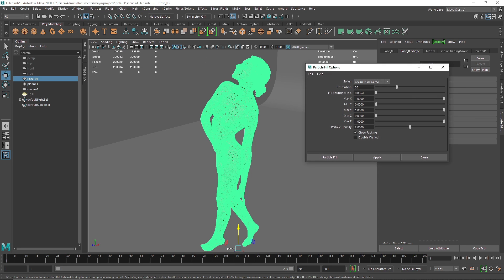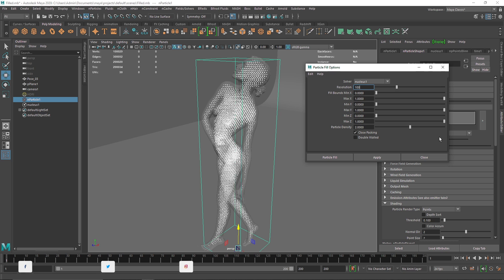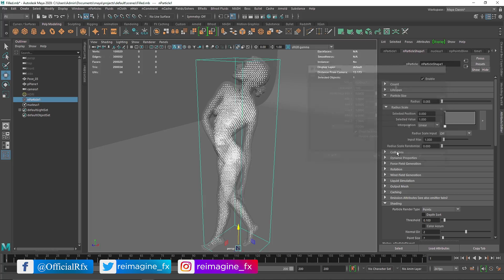I'm going to go a lot higher this time, I'm going to go for something like maybe 100 and I'm going to hit particle fill. And let's see how much time it takes to calculate the whole thing. All right, so it's done, it roughly took about two minutes.